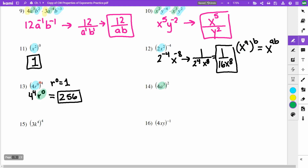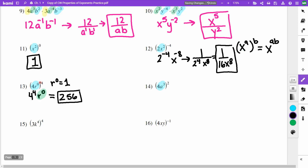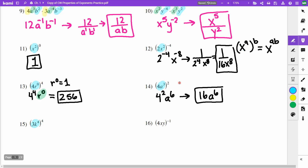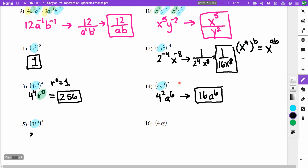On problem 14, both are raised to the power 2. I have 4 squared and a — power to power, I multiply: 3 times 2 is 6. Cleaning up: 4 squared is 16, so the answer is 16a to the 6th. On problem 15, 3k to the 4th is raised to the 4th power. I get 3 to the 4th and k: 4 times 4 gives k to the 16th. Since 3 to the 4th is 81, the answer is 81k to the 16th.